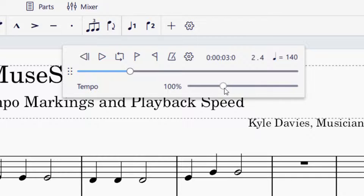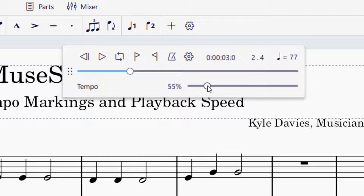In order to change your playback speed without changing anything on your score, you'll see there's a tempo and then 100% in the playback controls. You can change this percentage and it will change the playback speed. For example, at 80% the playback will be slower at 112 BPM. At 50%, it's going to be 70 BPM, which is half of 140. Even though it doesn't change the score, it does change the playback — and if you were to export this as an audio file, the audio file would have the tempo set by that percentage.